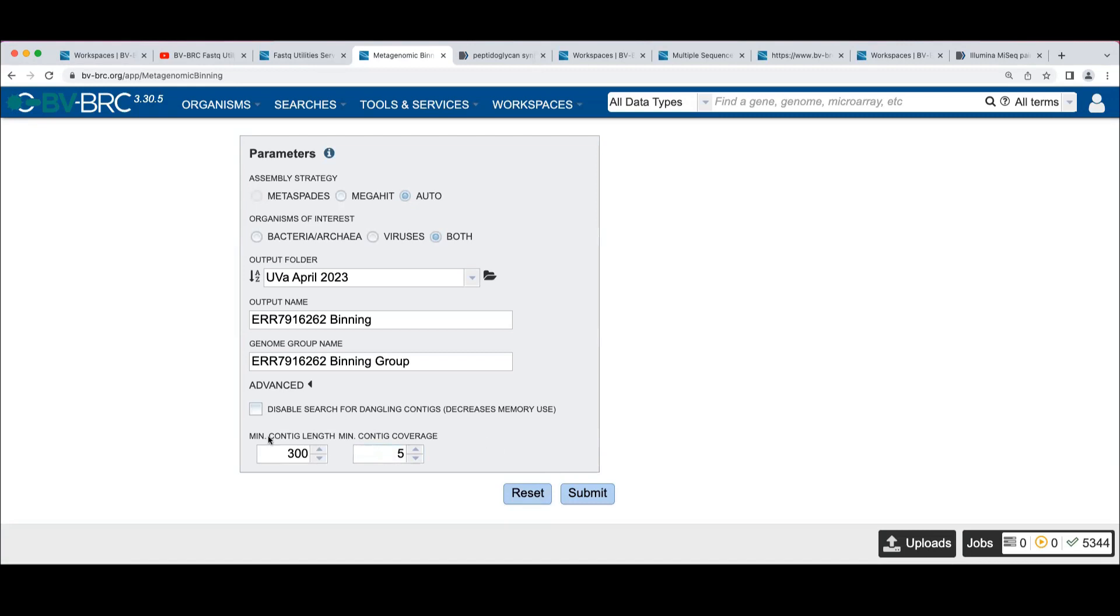So if you're interested in tinkering with that, you can change those values. But we default to pretty reasonable values here.